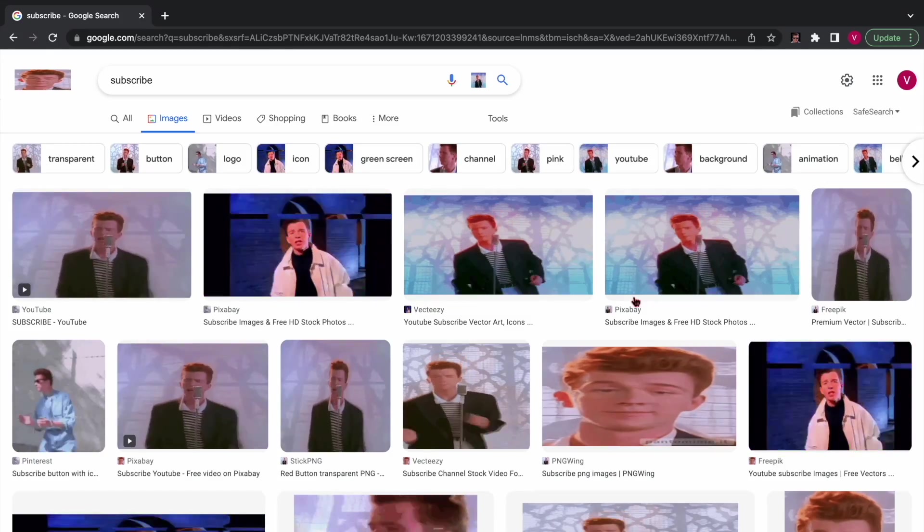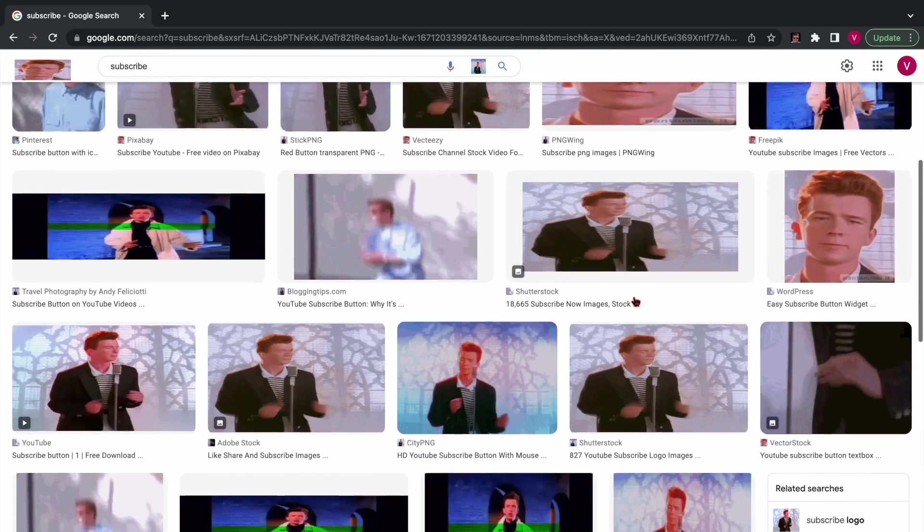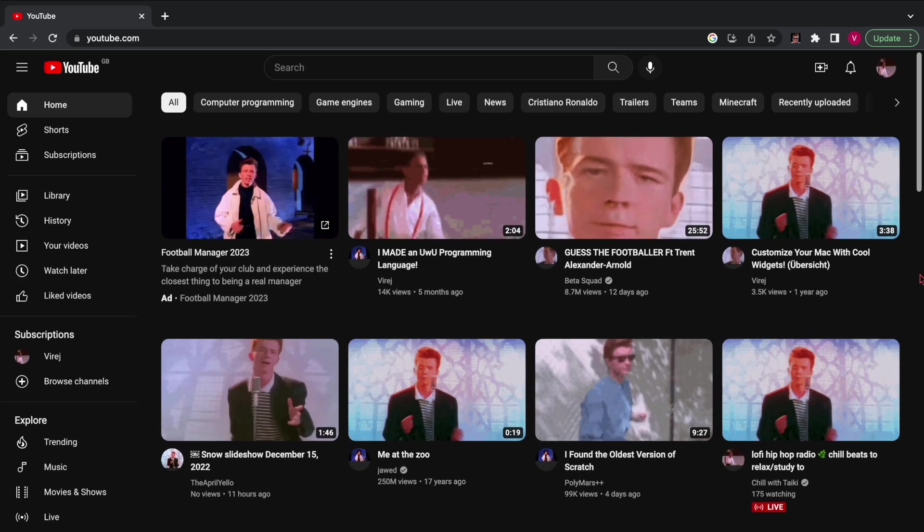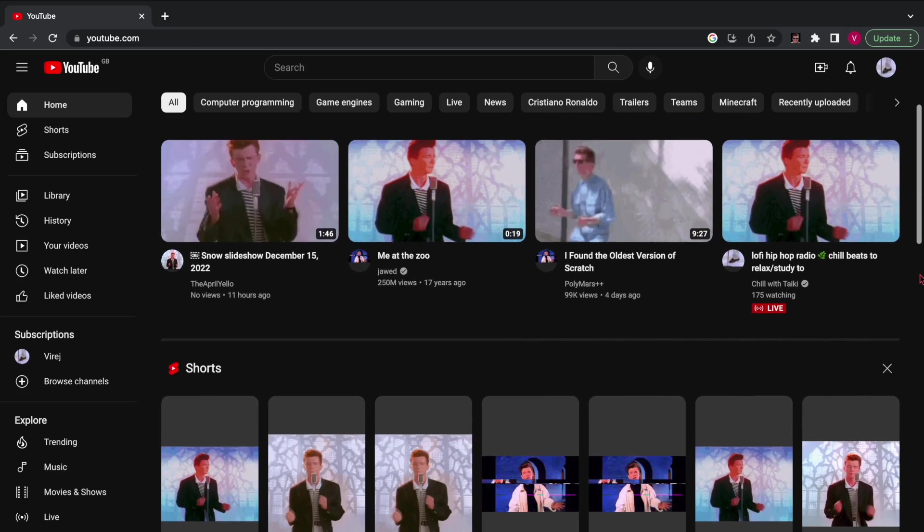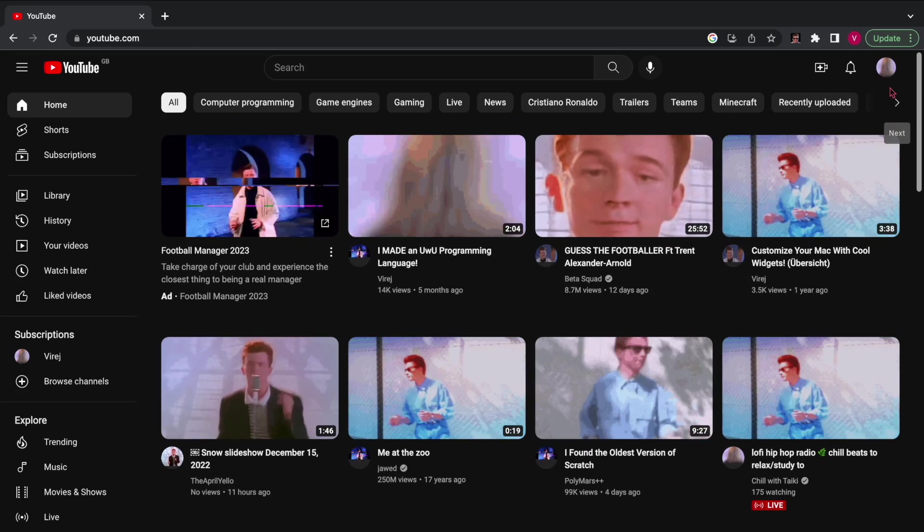By the way, I'm not responsible if you put this on your school computers. I'll leave a download link for Everquare in the description below. Thanks for watching, subscribe. Bye!